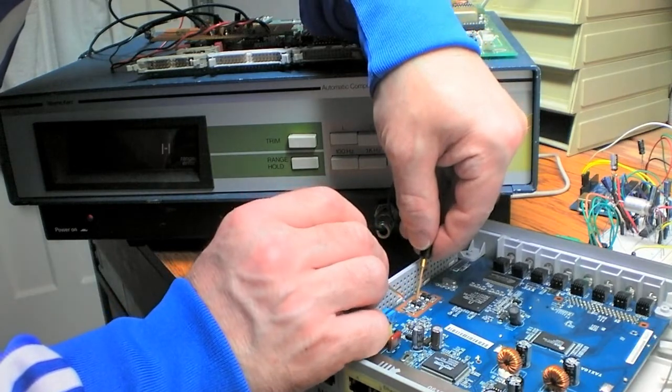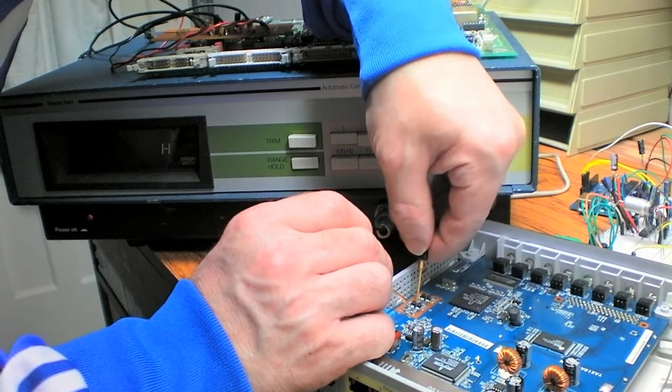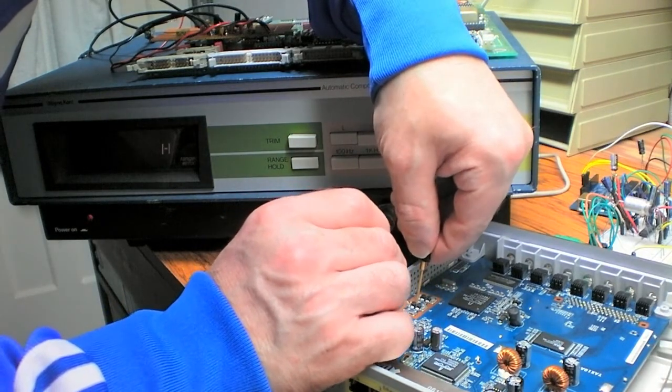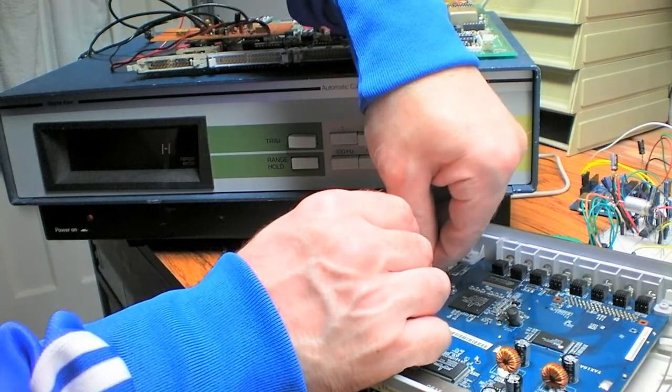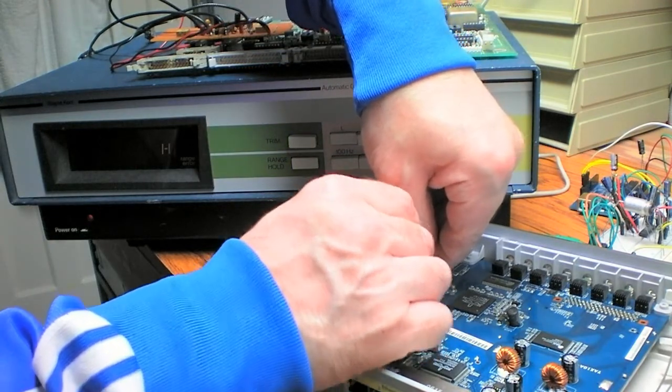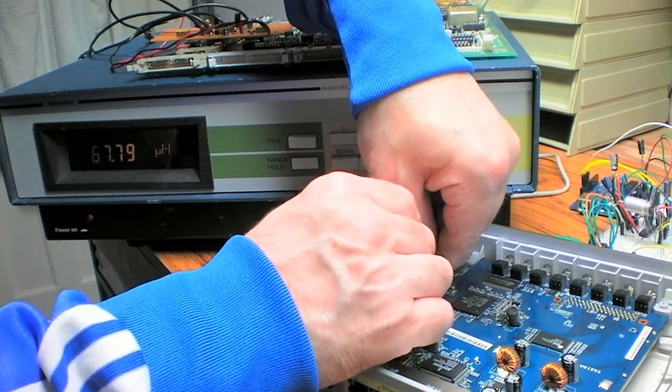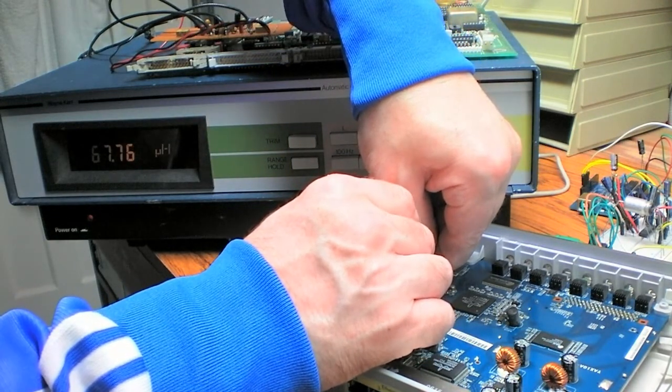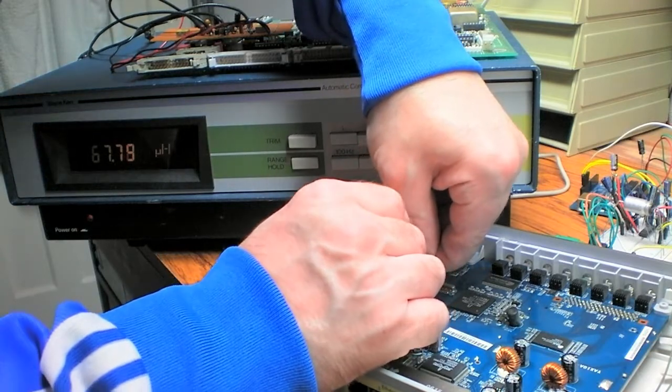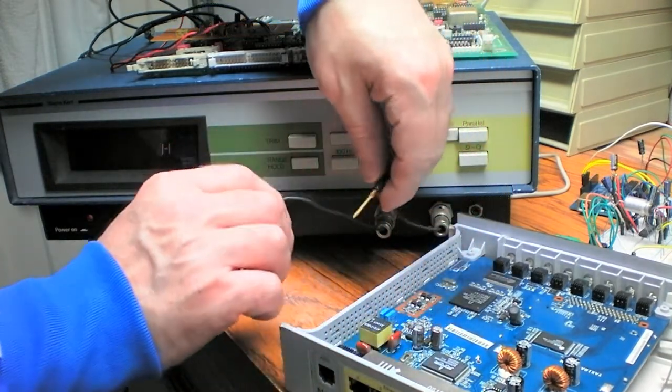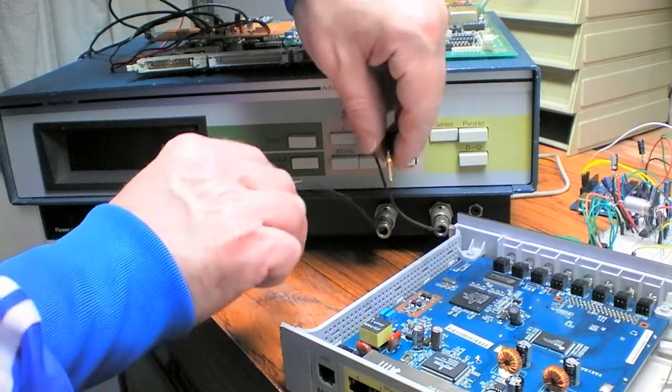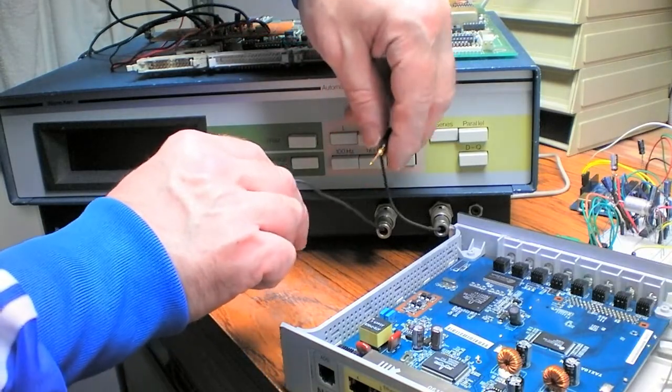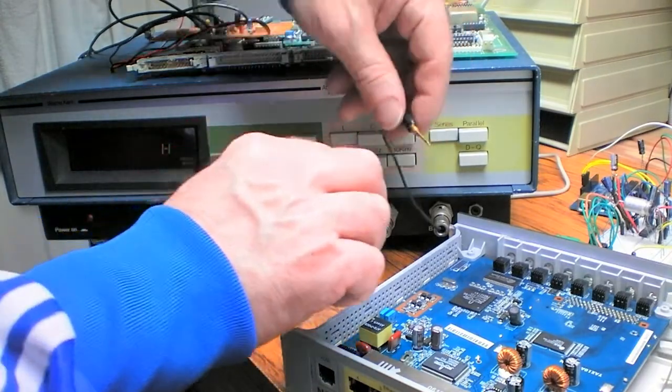And the last one which is L8, press... 67.7. So I think your preferred value there for component selection is going to be 68 micro henries.